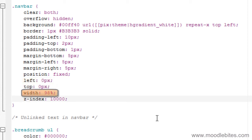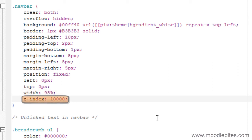The width is 98% just to keep it a little bit smaller than the page. The z-index is set to 10,000, and all that means is that it will stay above every other element in the page.